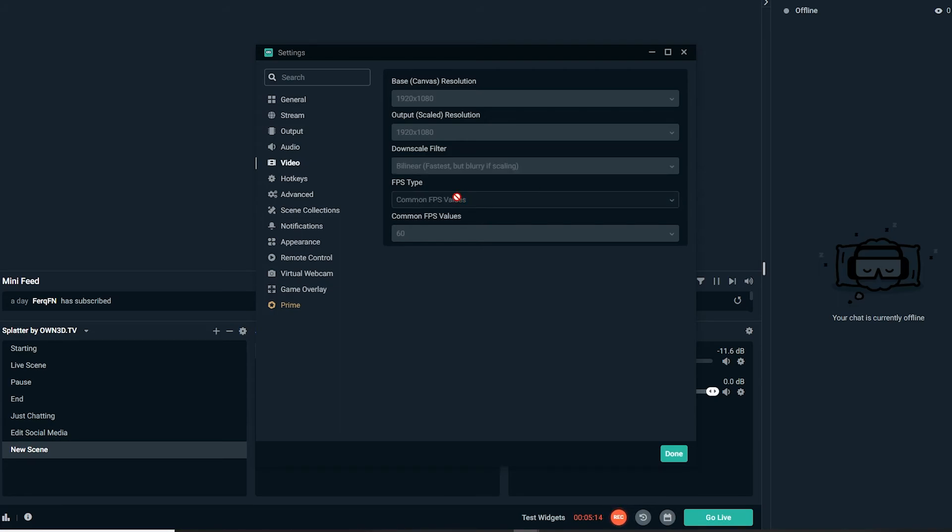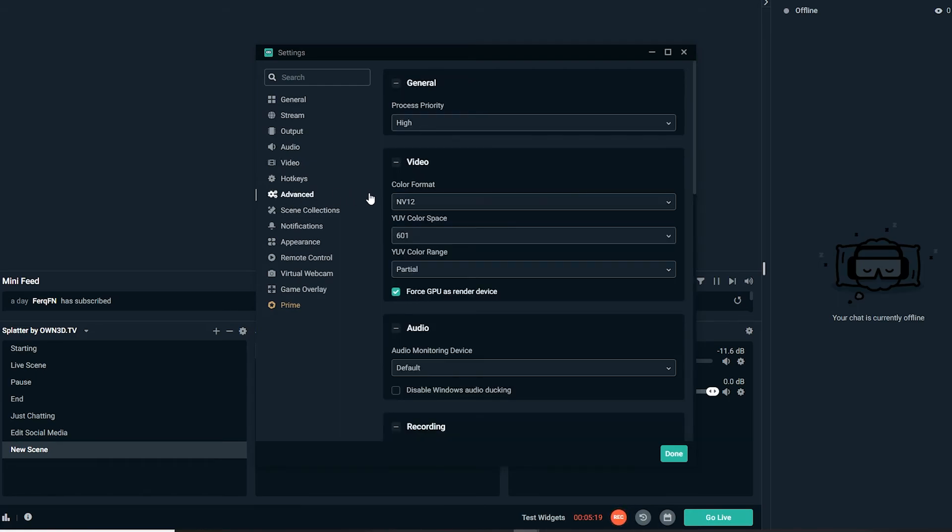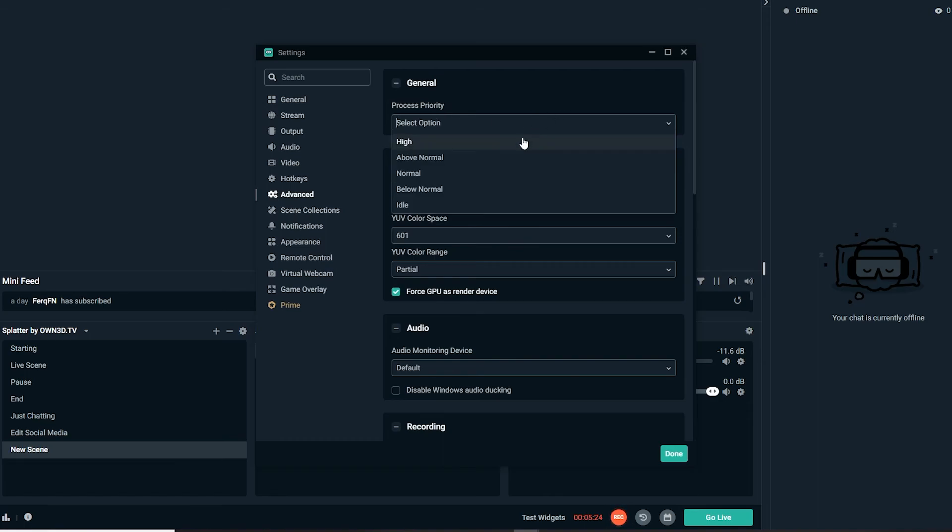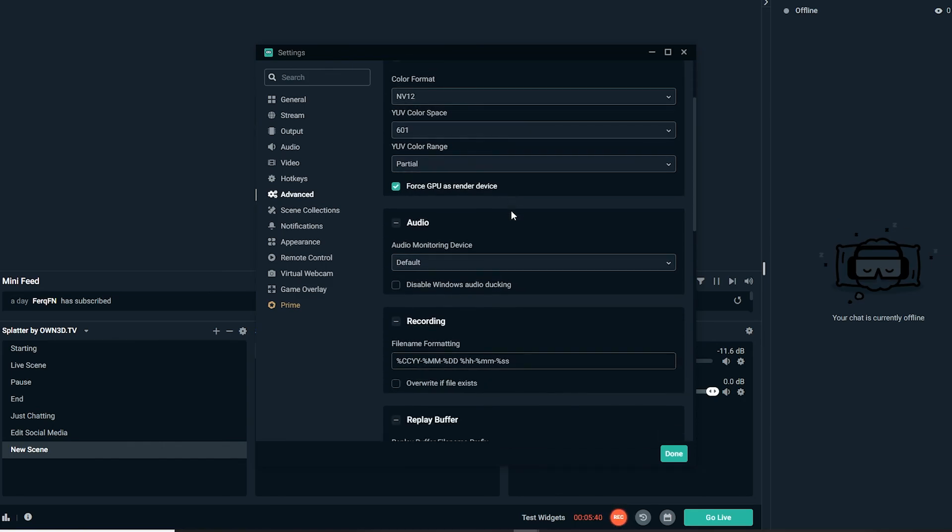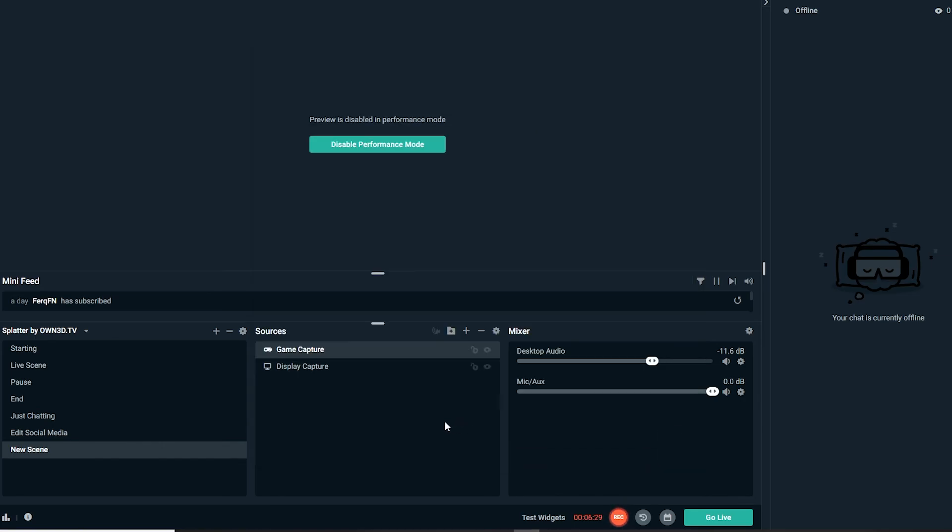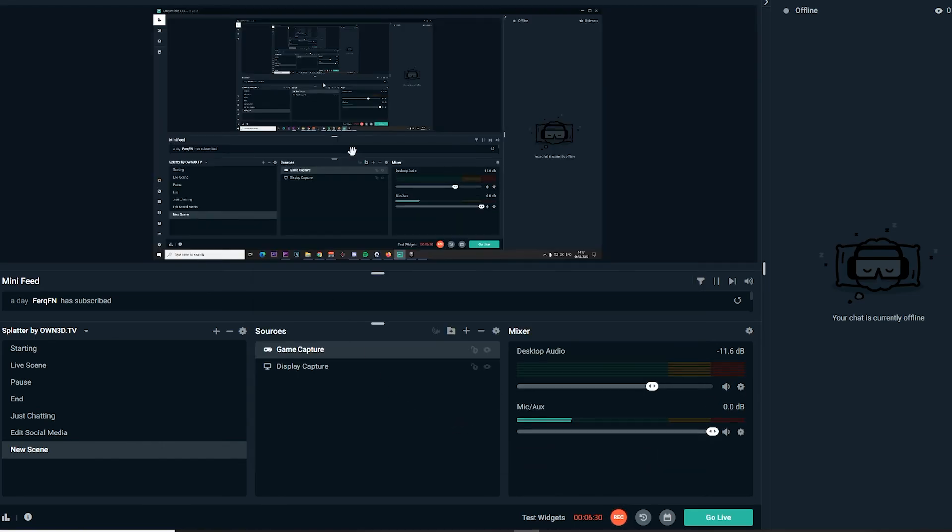The next thing you're gonna go to is advanced. The general process priority should be on high. Don't keep it on idle or normal or above normal, whatever - just keep it on high so the PC knows that Streamlabs needs to work at the best performance the PC could give it.